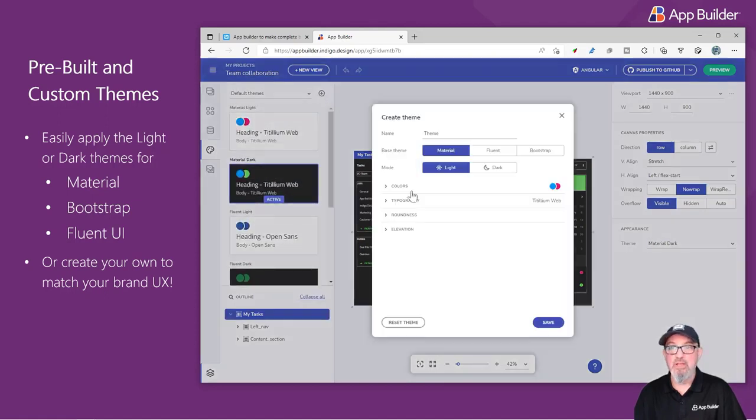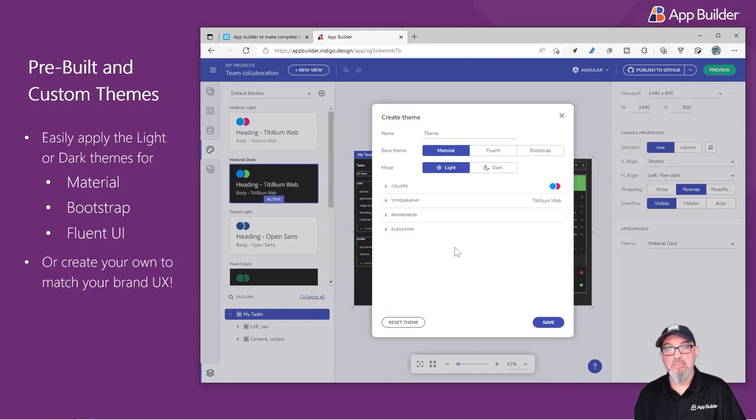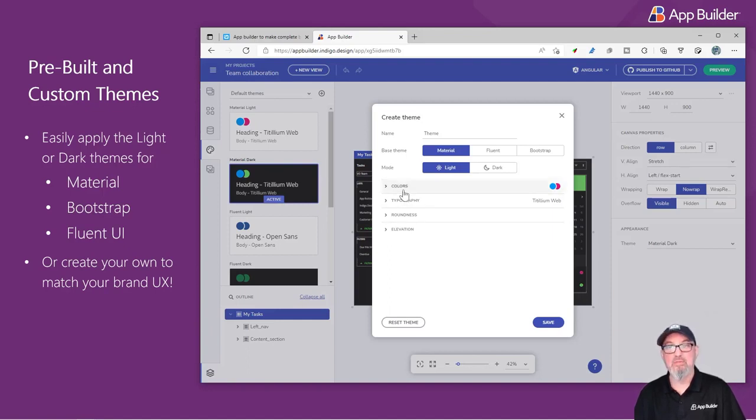Or you can create your own Fluent, Bootstrap, or Material-based theme by modifying the typography, colors, roundness, and elevation, or light and dark mode.